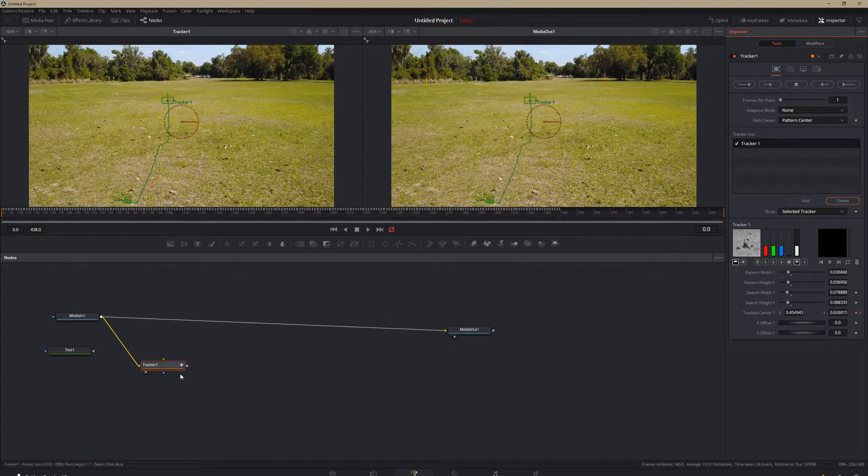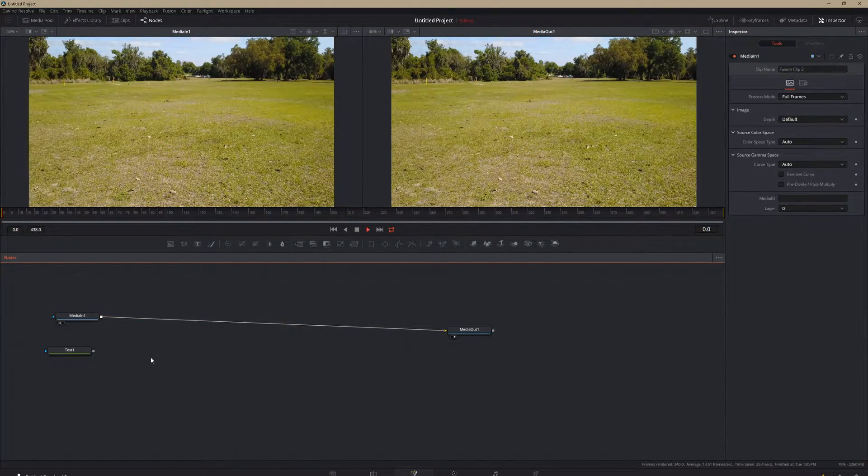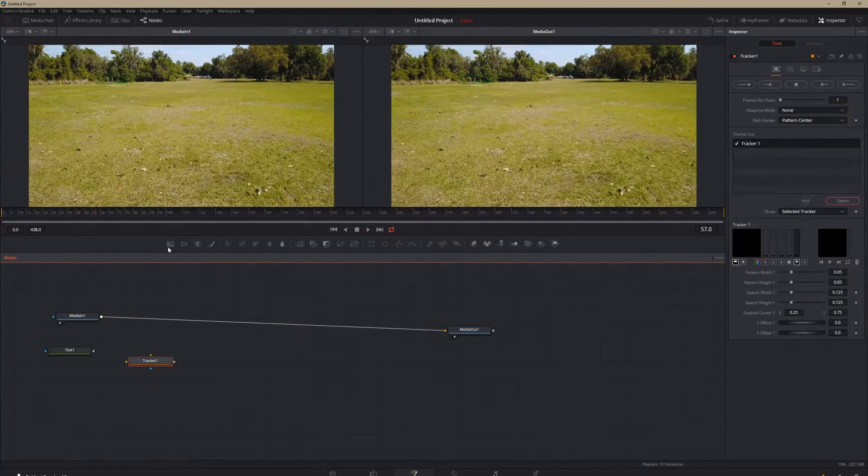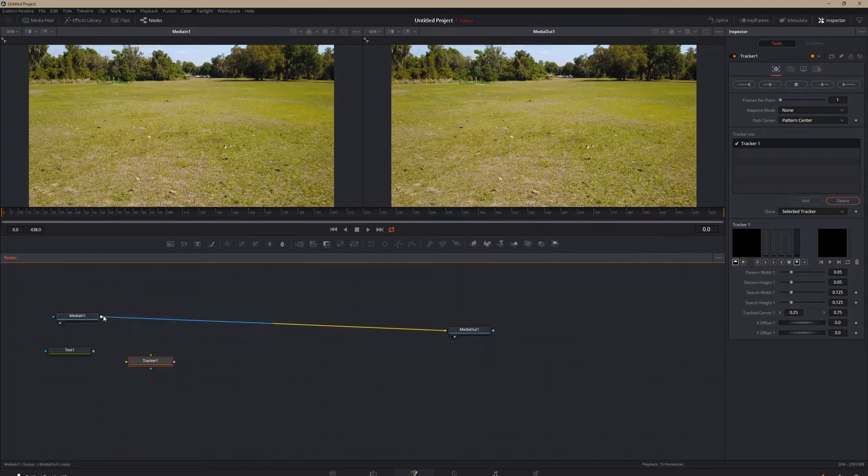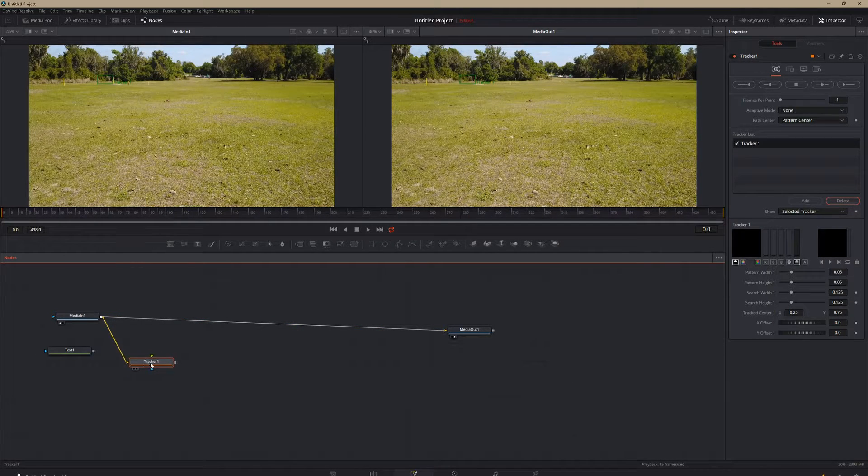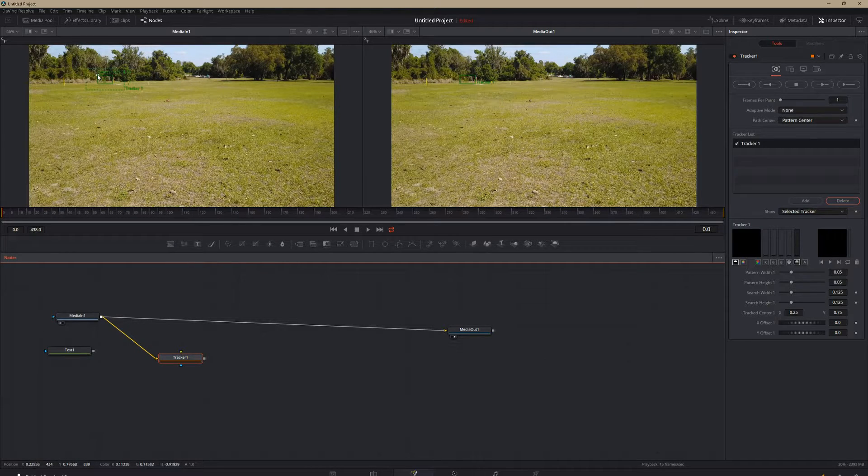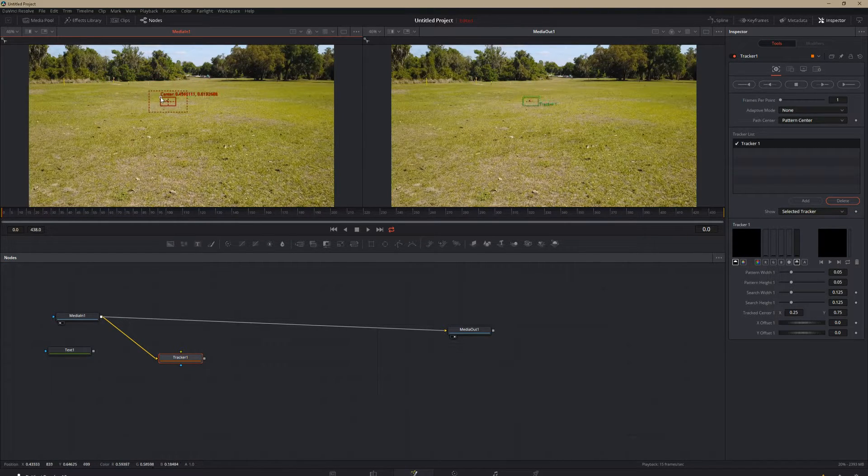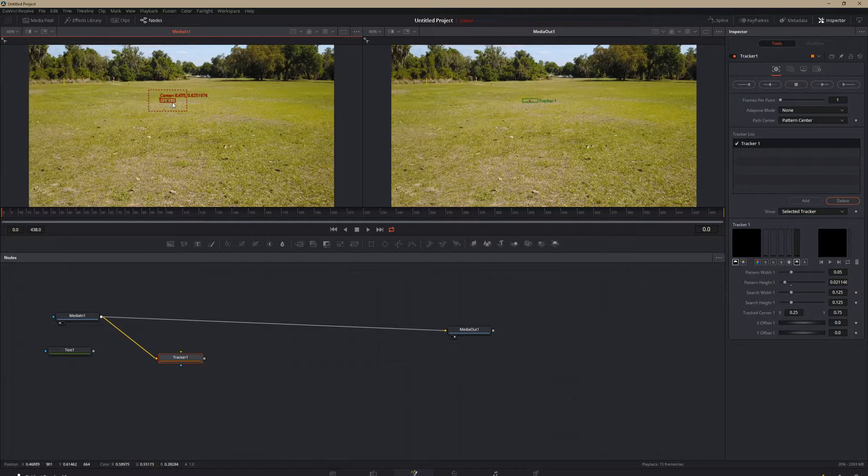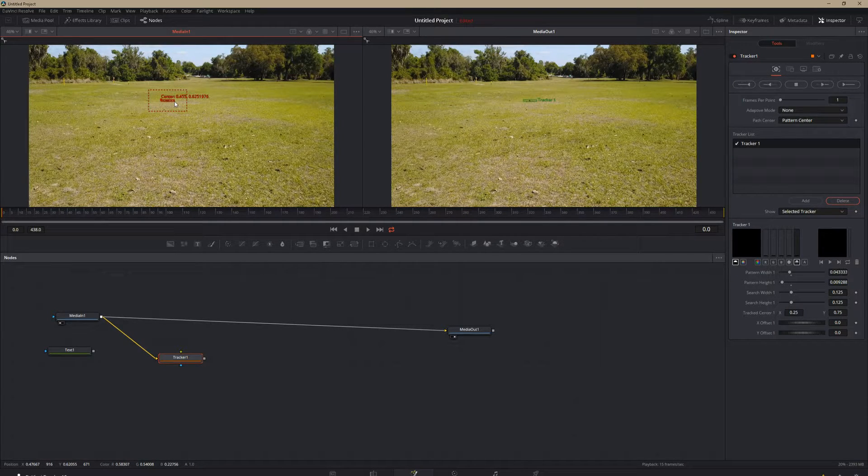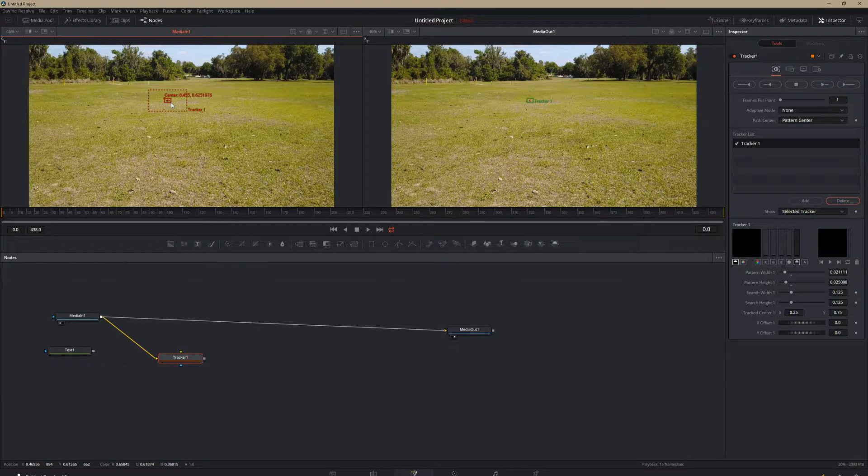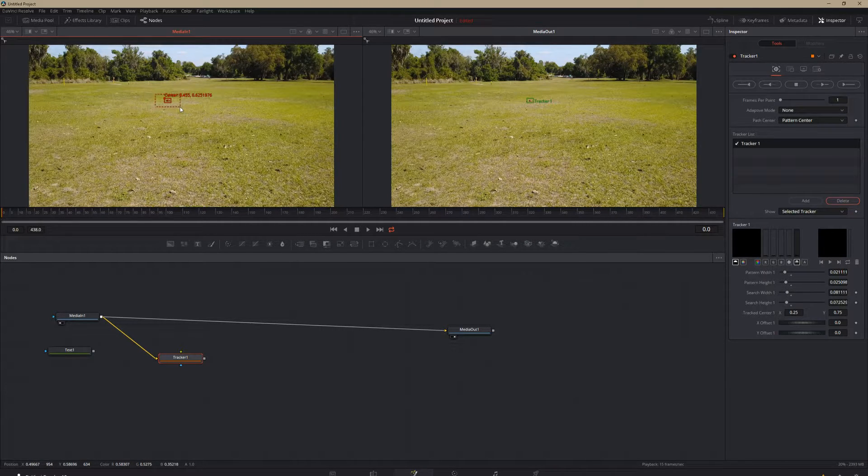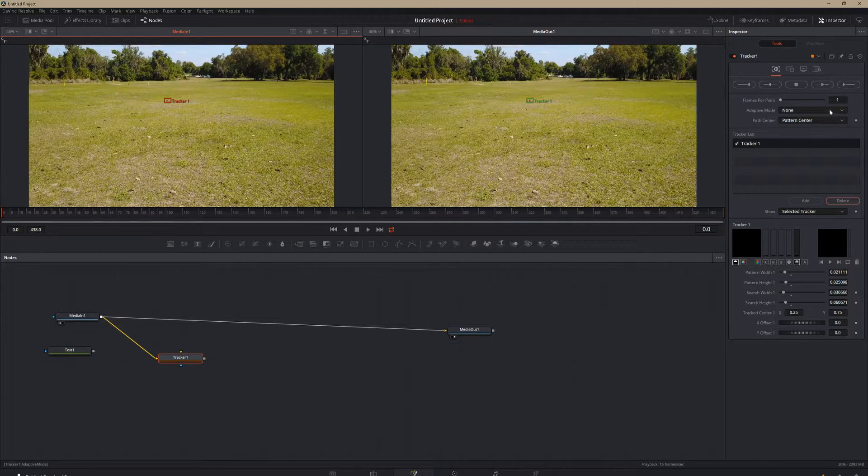So we're going to go ahead and delete this tracker. We're going to pop in a new one. We're going to bring this back to the beginning. And again we're going to output our median into our tracker. We're going to select something to track our cone here. And we're going to make it significantly smaller this time, just so it doesn't try to see that little I don't know what it is next to it.